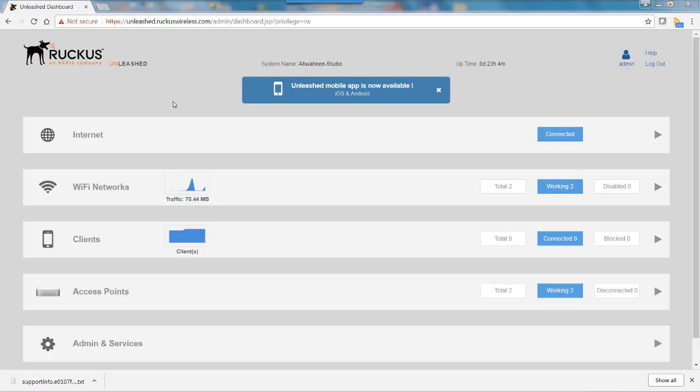In this video, I'll demonstrate how to rename wireless clients using the Unleashed browser user interface. This feature, requested by many Unleashed customers, allows administrators to create aliases for easier identification. It's useful in networks with many clients, especially IoT headless devices which can be very cryptic.